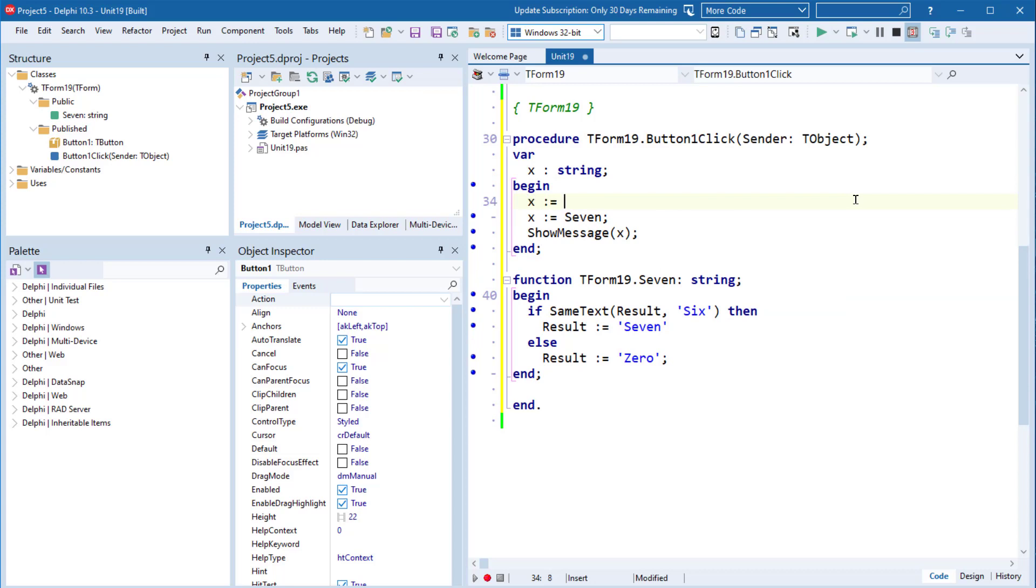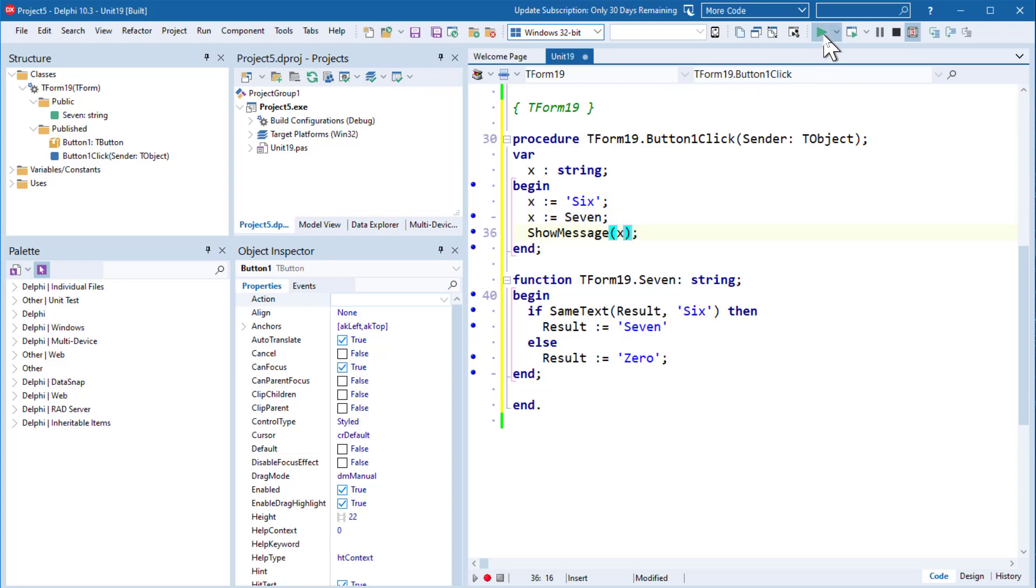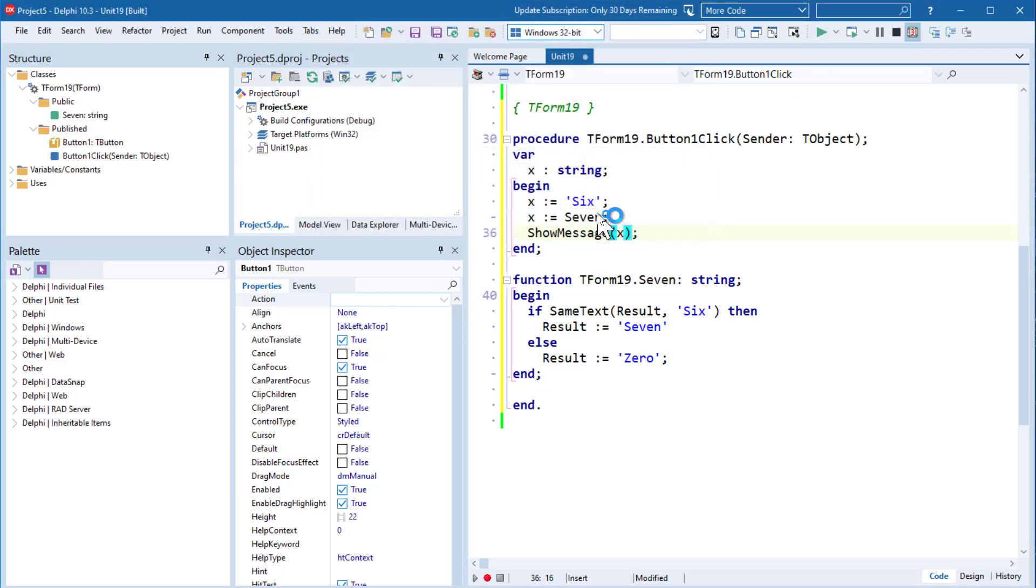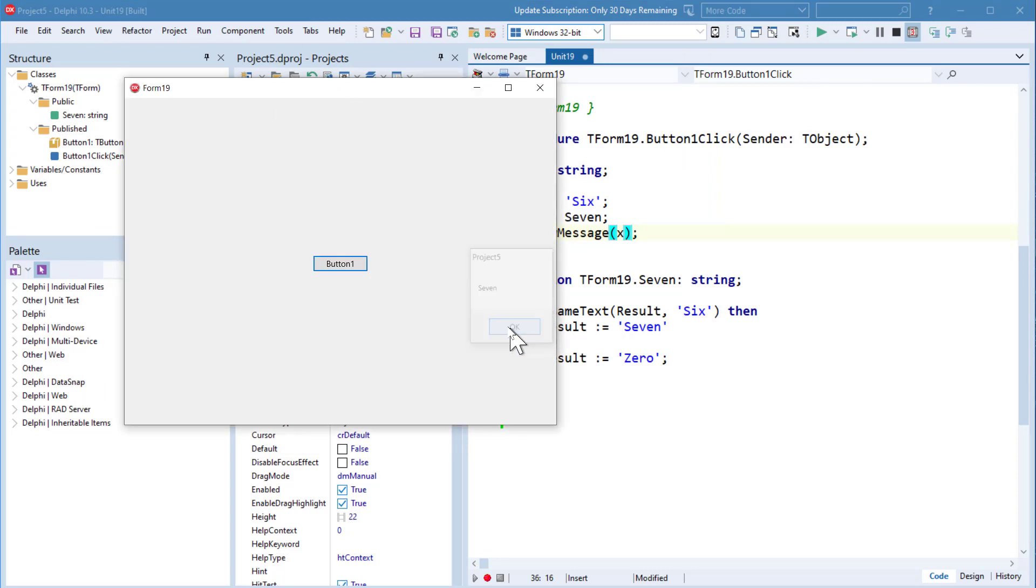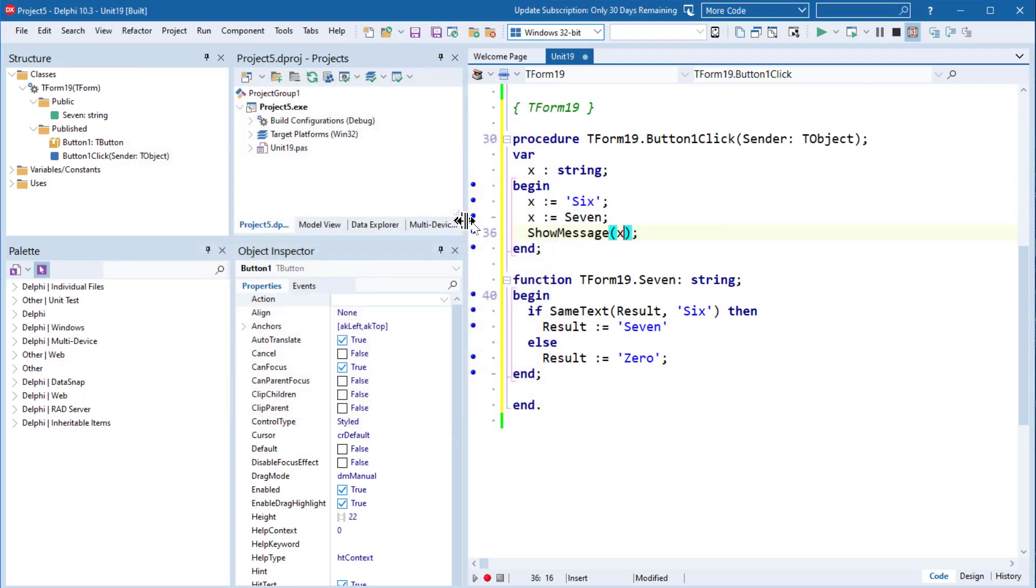Except I'm going to throw this complication into the mix. I'm going to set x to Six and then call the assign me Seven function to x and then show message that. So let's run that. Click our button and our result is now Seven. So what is going on?